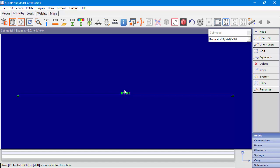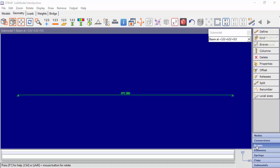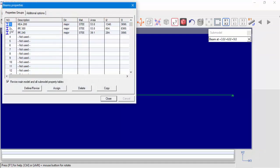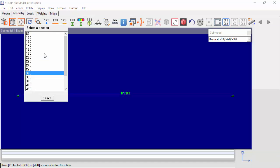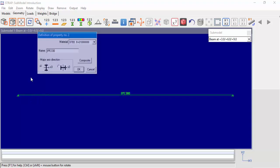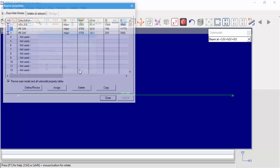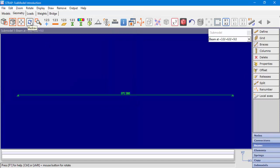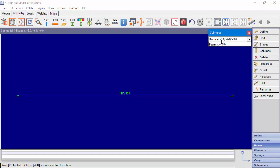For example, for submodel beam at +3, +6, +9, we can see that the section assigned to this beam is IPE 300. Let's change the section to IPE 330, redraw to see the new section type, and go back to the main model.